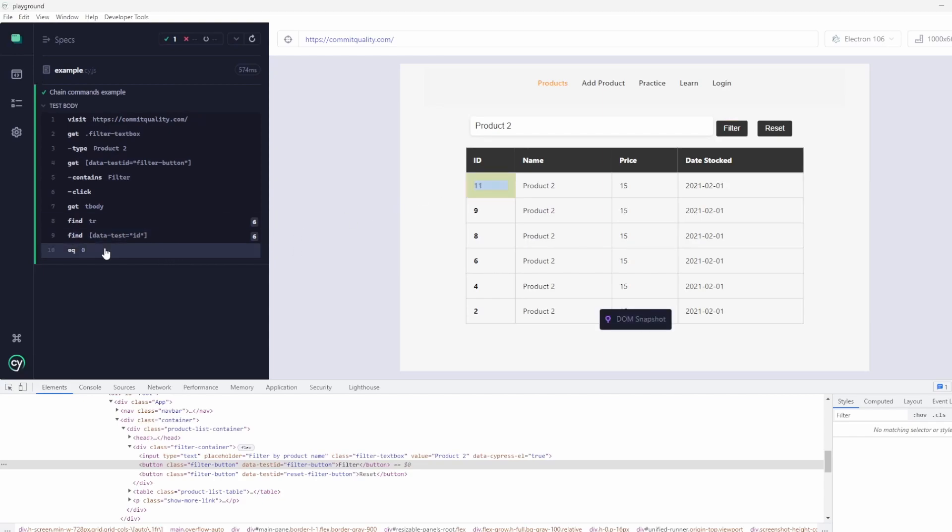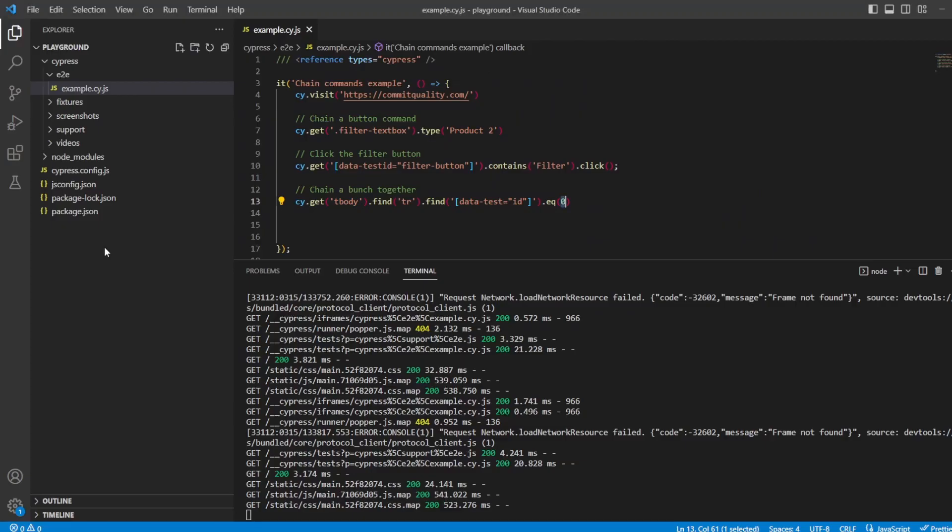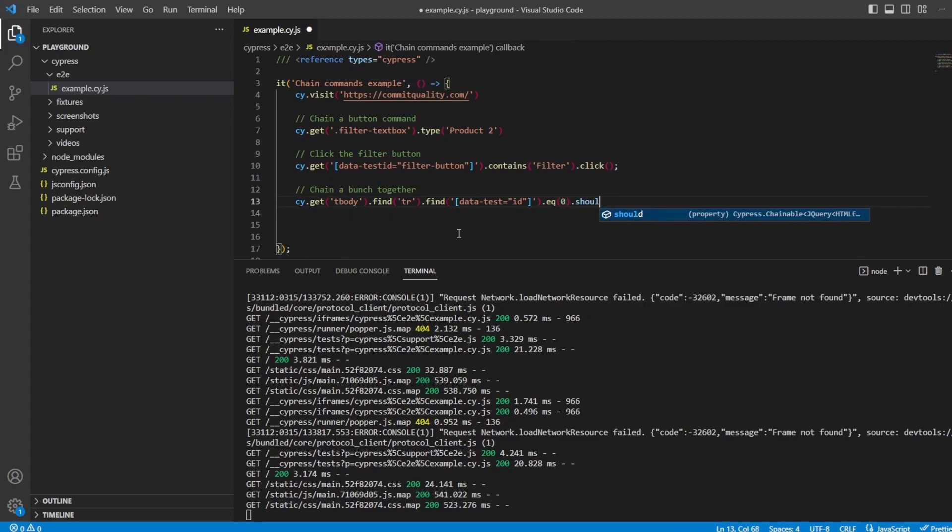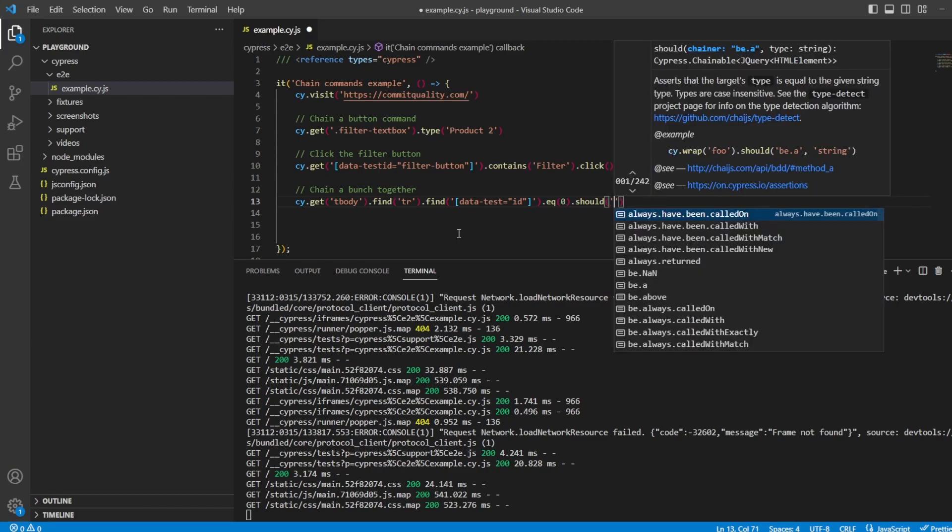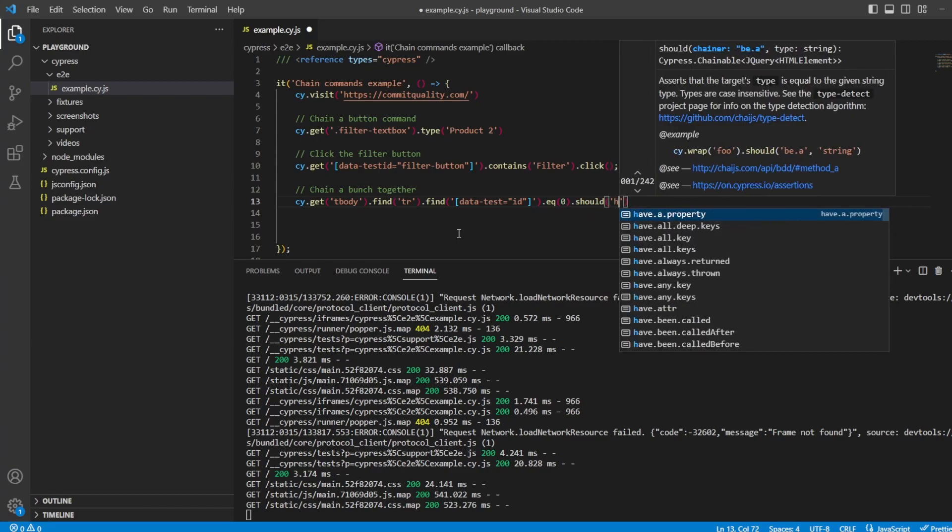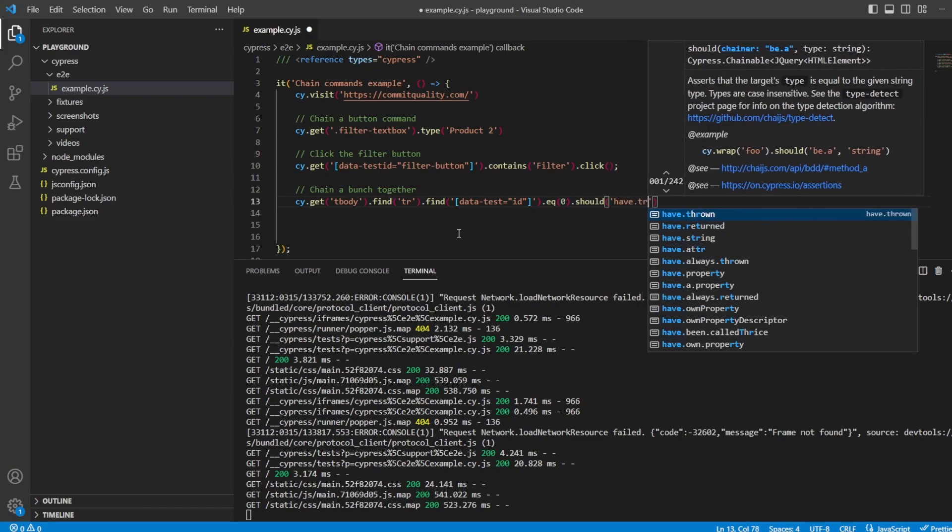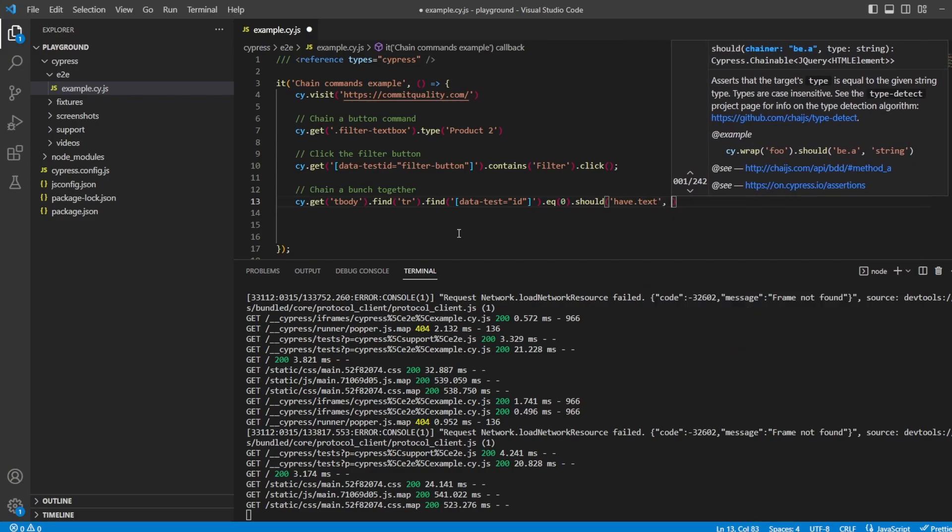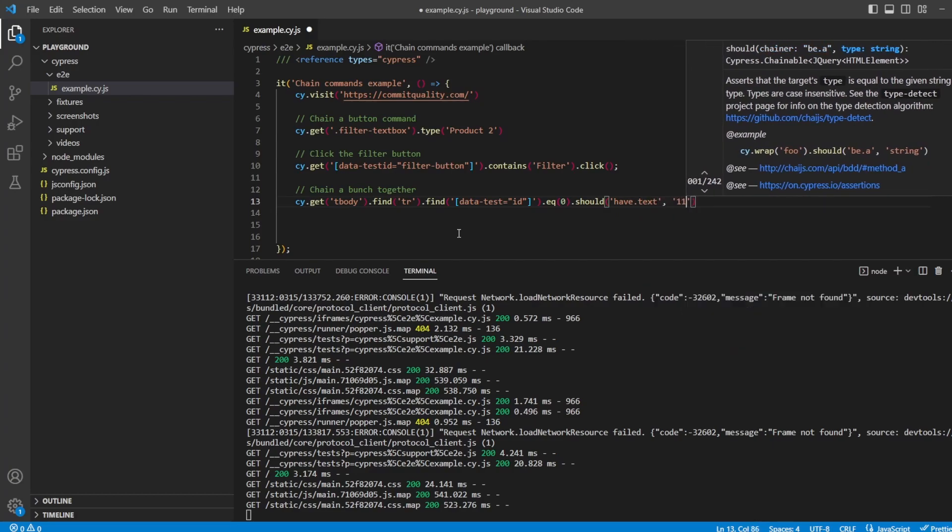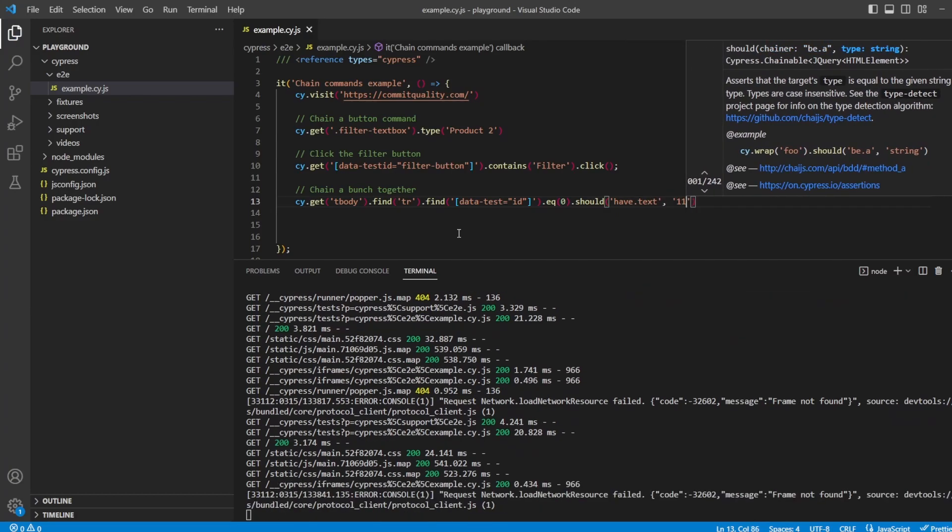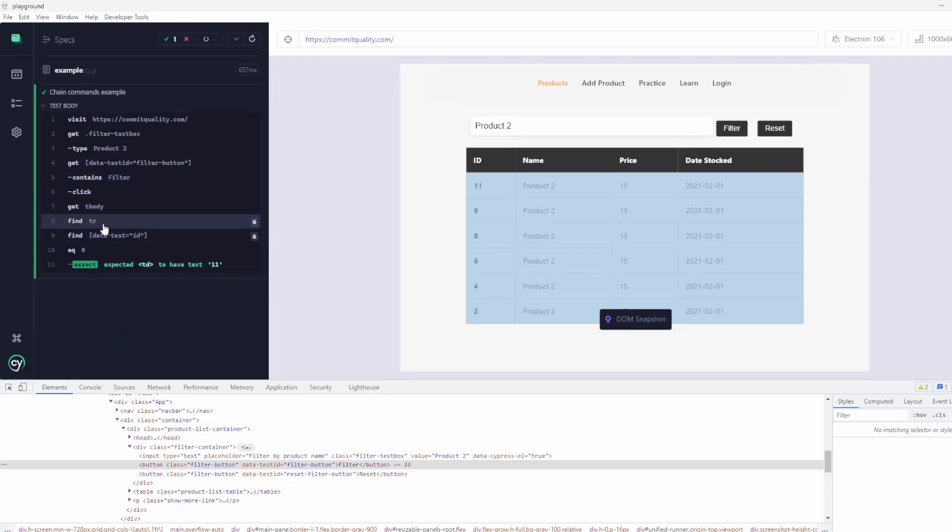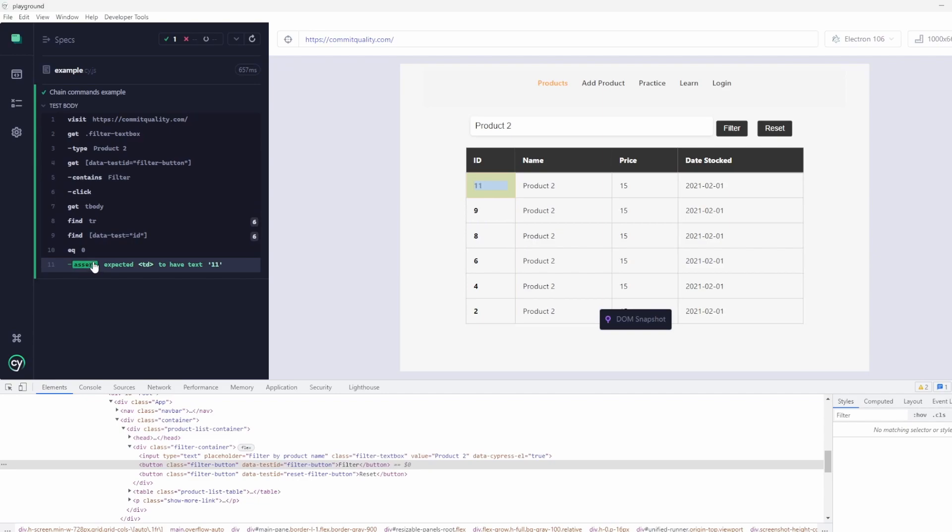So we've already chained it and scoped down here. Now, instead of having to write an assertion below this, I can just say .should. If you remember from the assertion video, we can say have.text and we'll put in 11. Let's save that. What we should see now is we've scoped it down using that chain here and we've even added this assertion at the end to make sure that the text is 11.